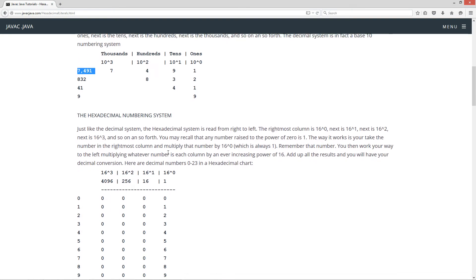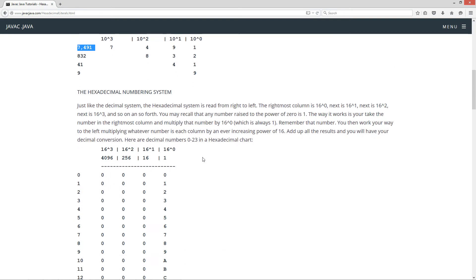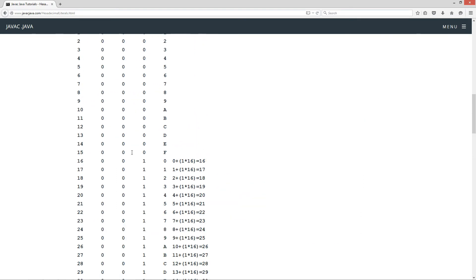Let's get into the hexadecimal numbering system. Just like the decimal system, the hexadecimal system is read from right to left. The rightmost column is 16 to the power of 0. Next is 16 to the power of 1. Next is 16 to the power of 2. Next is 16 to the power of 3, and so on. Any number raised to the power of 0 is 1. Here are the decimal numbers 0 through 33 in a hexadecimal chart — I've got a typo there that I'll fix on the website later.